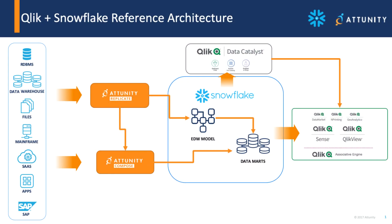Let's take a quick peek at a reference architecture for Qlik and Snowflake. On the left we start with our data, whether it's in a relational system, a mainframe, SAP, or whatever.